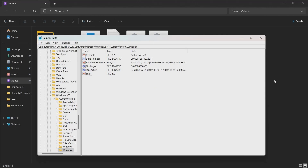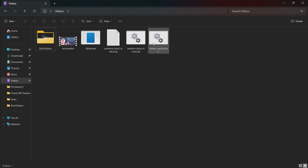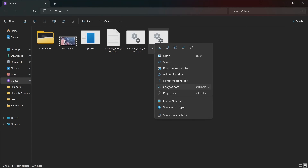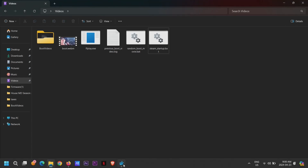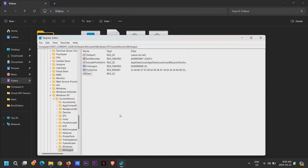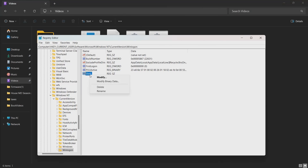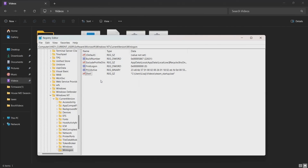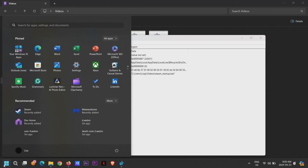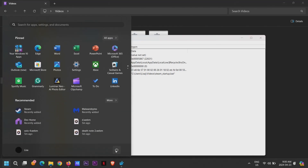Now find your steam_startup.bat file, right-click on it, and select 'Copy as path.' Now right-click on the shell file and select Modify. Paste the path and click OK. And we're done! Just restart Windows and watch the magic happen.